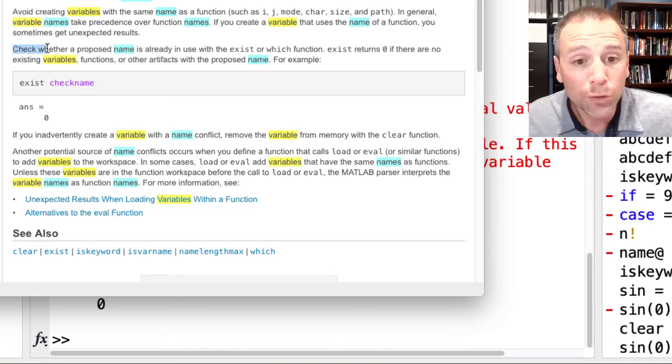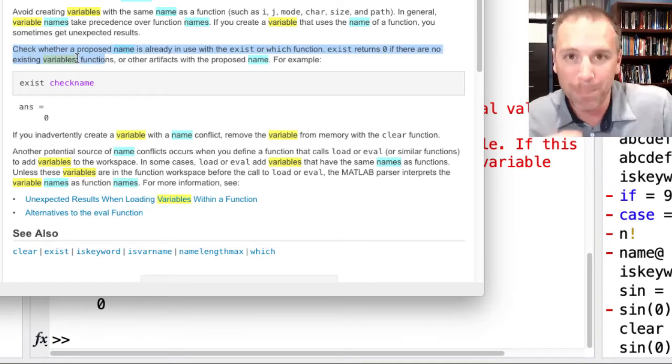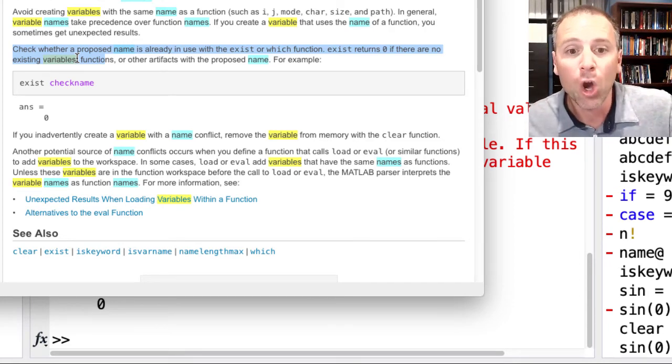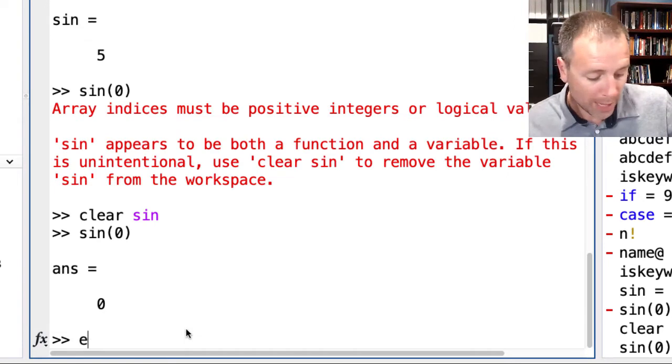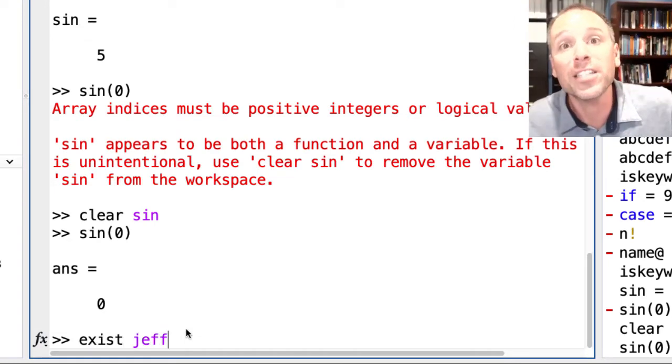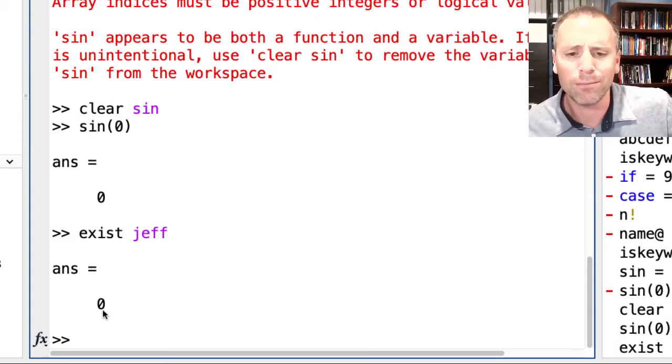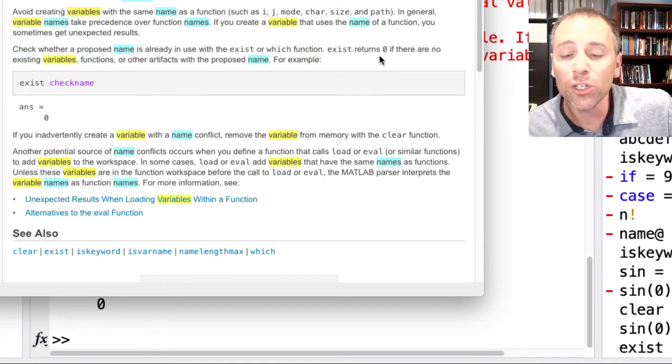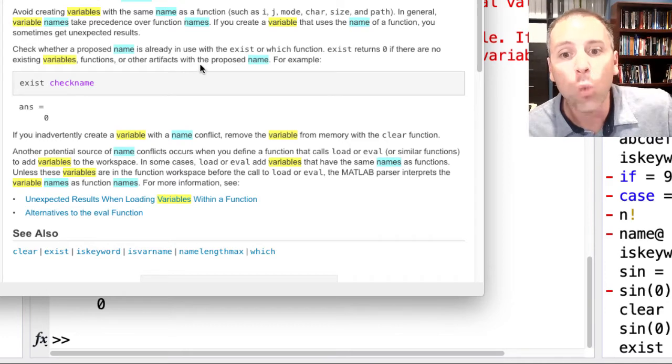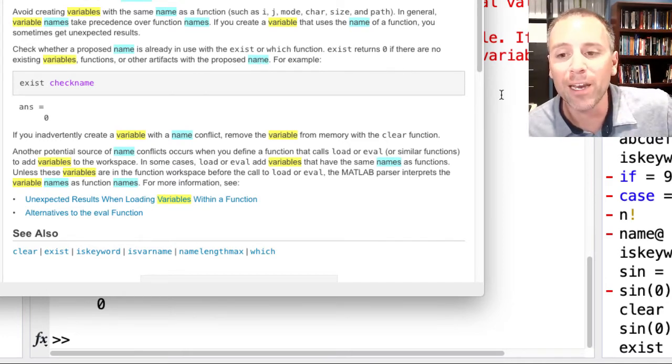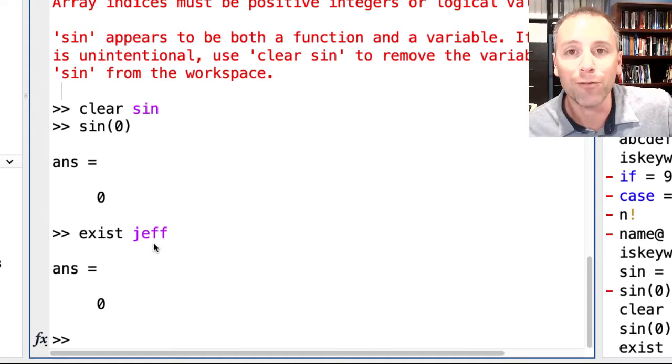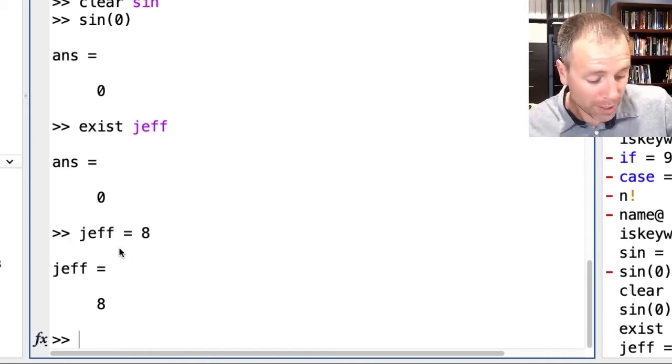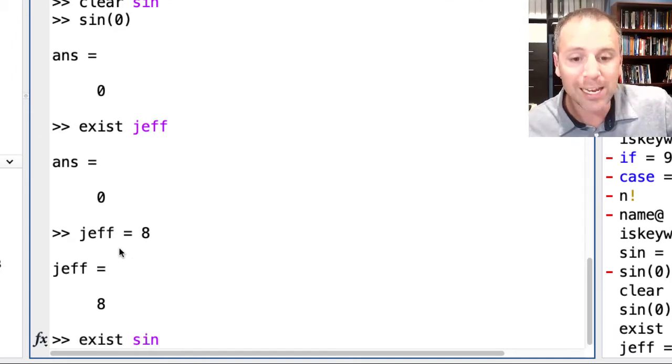Here is a useful bit of information. If we want to check whether or not a proposed name is a function name, we can use this exist check name. So, for example, let's go ahead and check if my name, Jeff, is a native MATLAB function. Well, it returns zero. Exist returns zero if there's no existing variables, functions, or other artifacts with the proposed name. In other words, I am safe to declare Jeff as a variable name. So, Jeff gets crazy eights. Boom. But let's go ahead and check if sign exists. Well, look at that. Exist sign produces five, which is not zero. So, that tells me that this variable name I should not use.